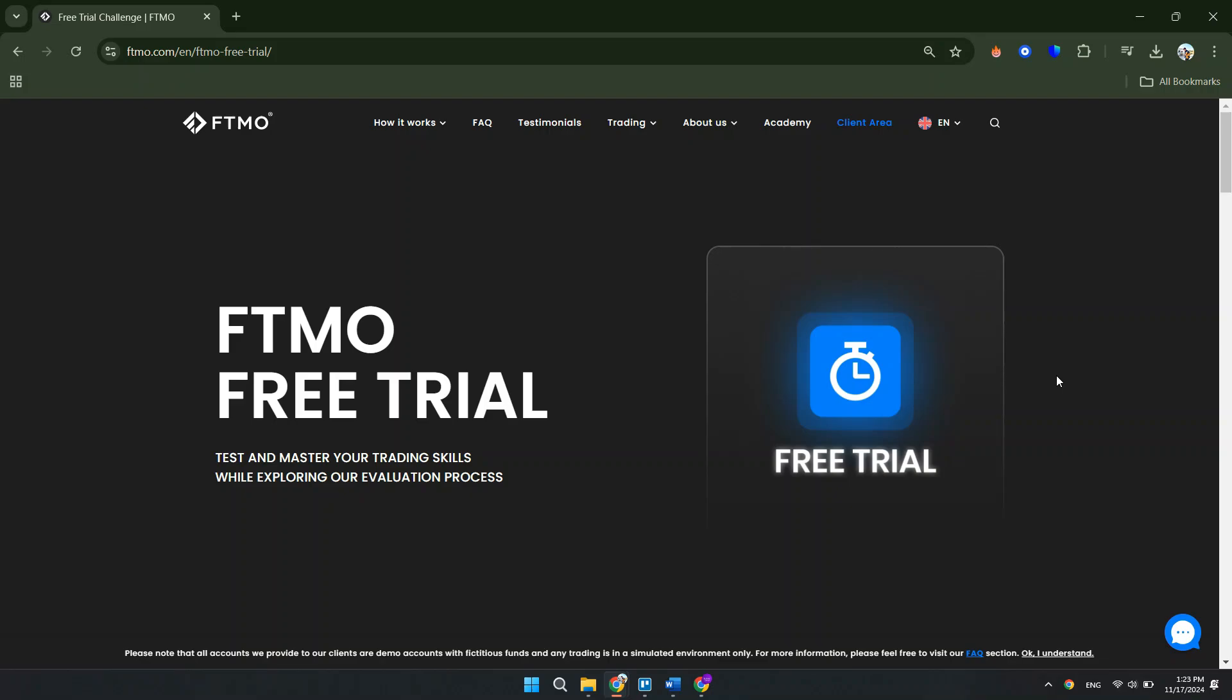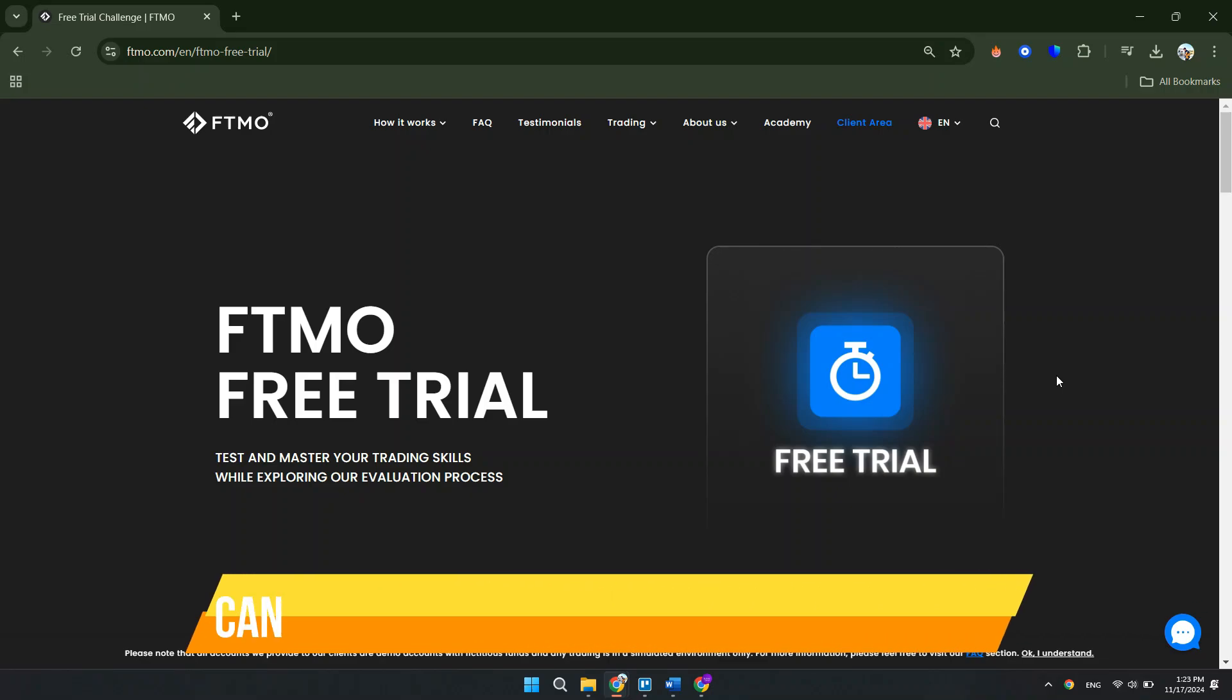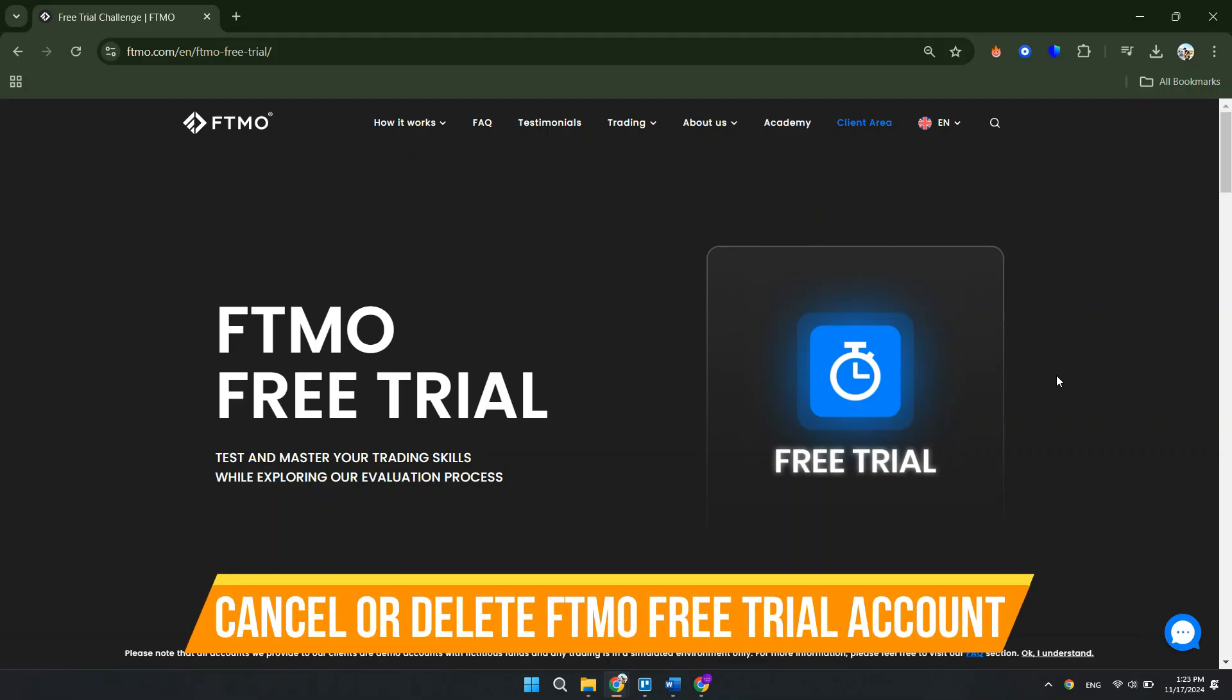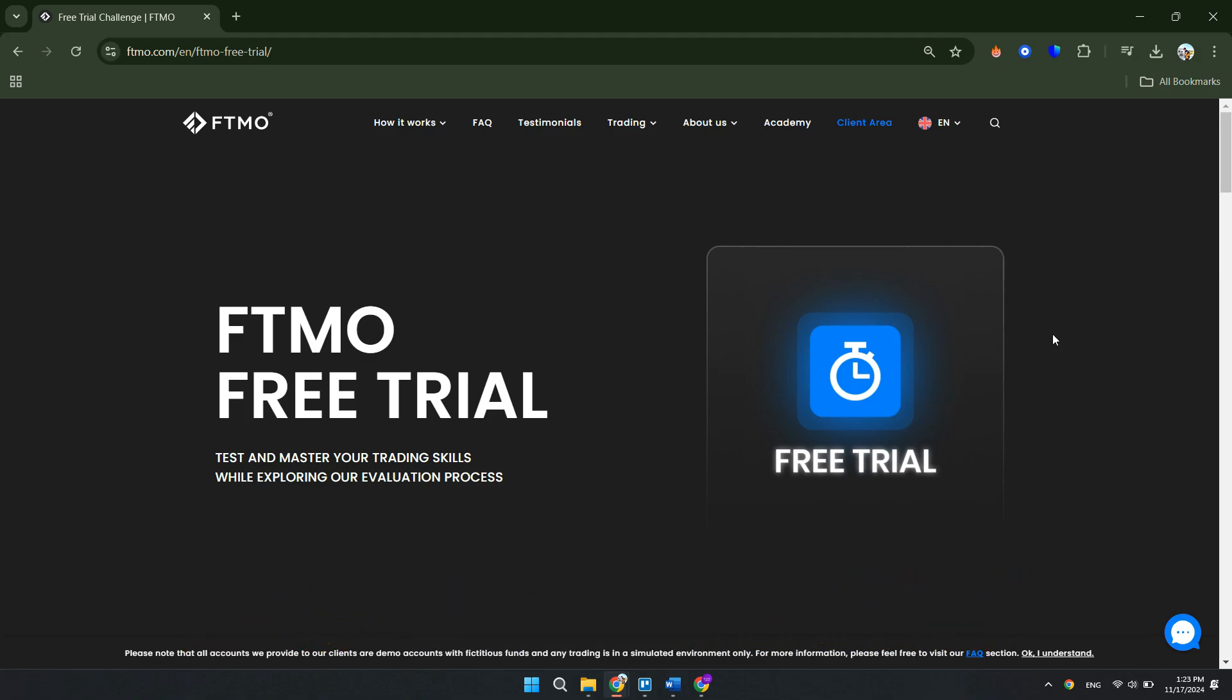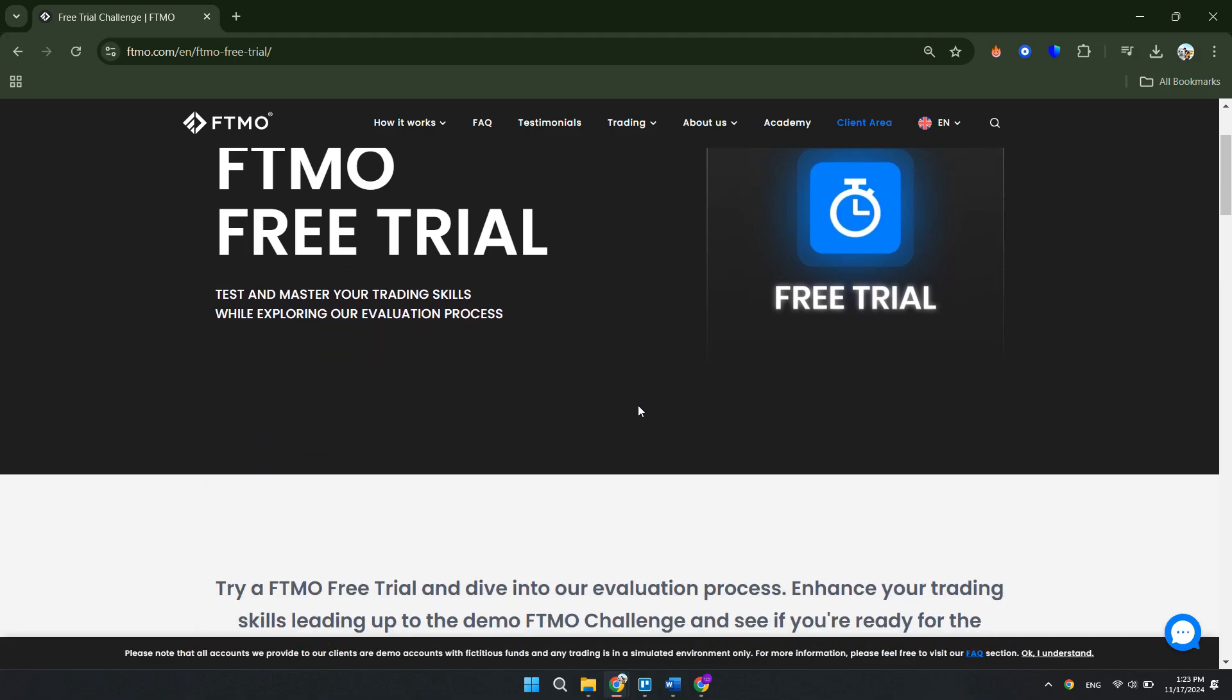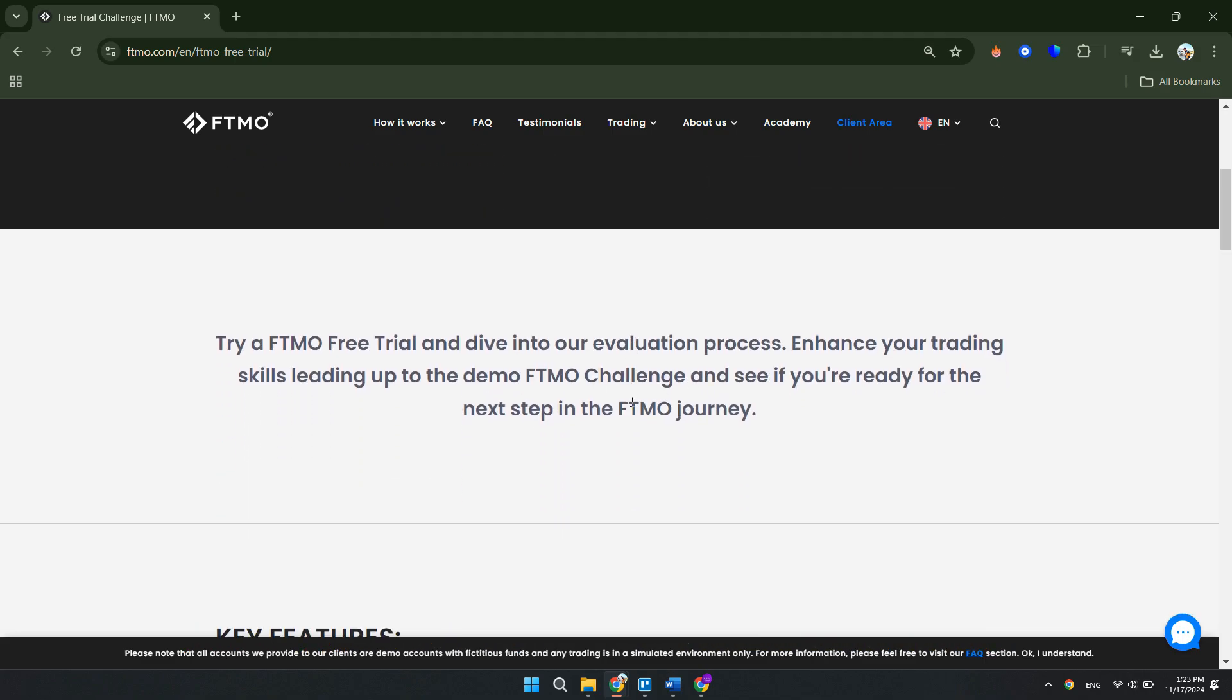In this video, I will show you how to cancel or delete an FTMO free trial account. Make sure to watch until the very end so you don't miss out on any of the important steps.